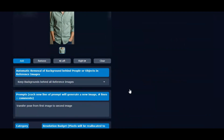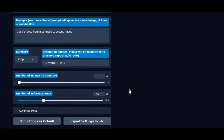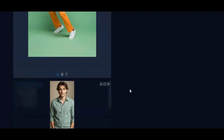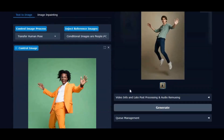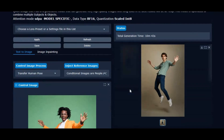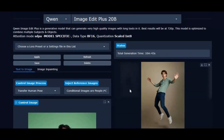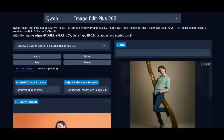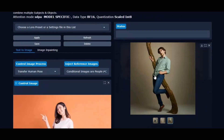With just a simple prompt, you can generate completely new and realistic pose pictures while keeping identity intact. Unlike many other tools, Quen Image Edit Plus makes the process smooth and accurate every single time.